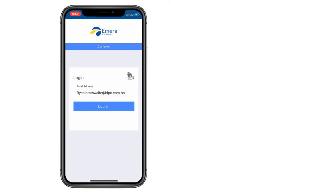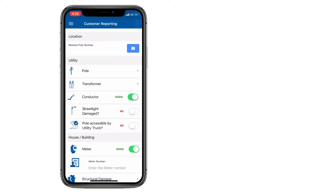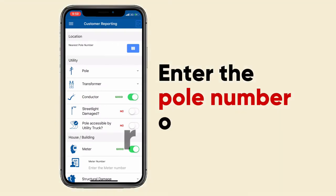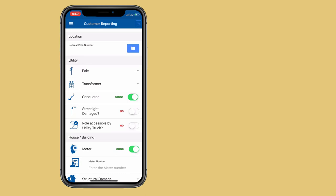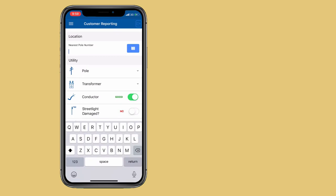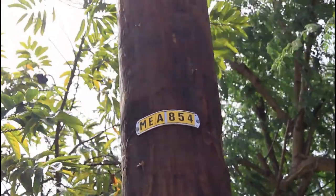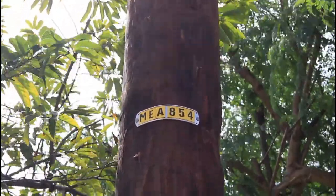That takes you directly into the portal. At the top you're going to see the location for you. If you can't find your poll number, we encourage persons to use the location option — if you click it, it will take you to where the nearest poll is supposed to be. In this case I'm going to enter a random poll number.